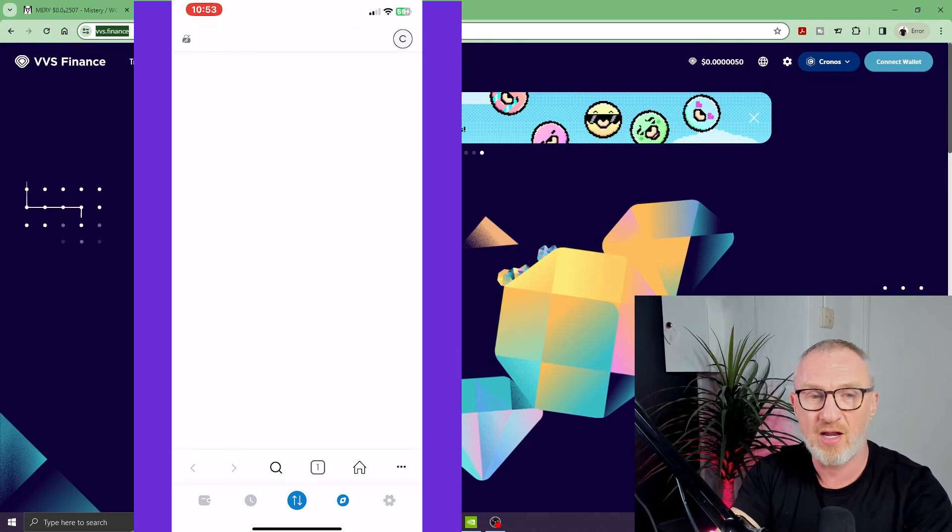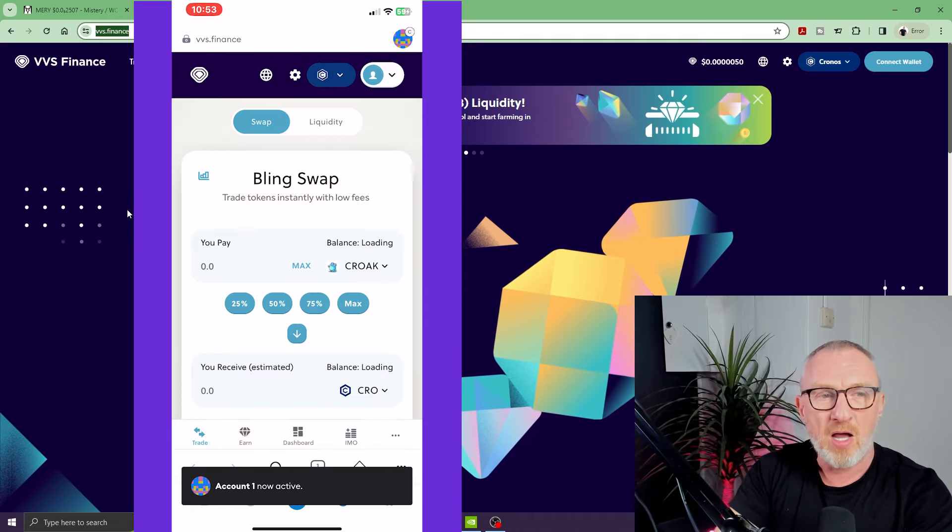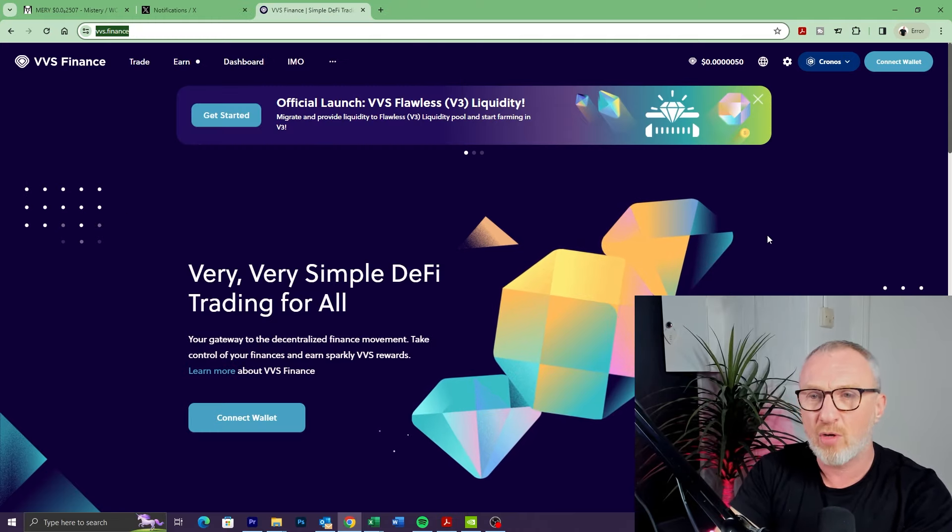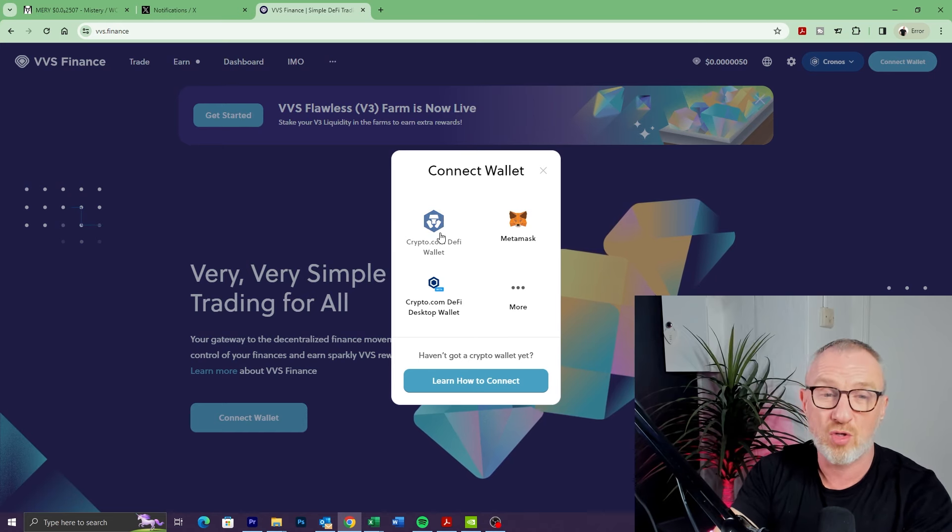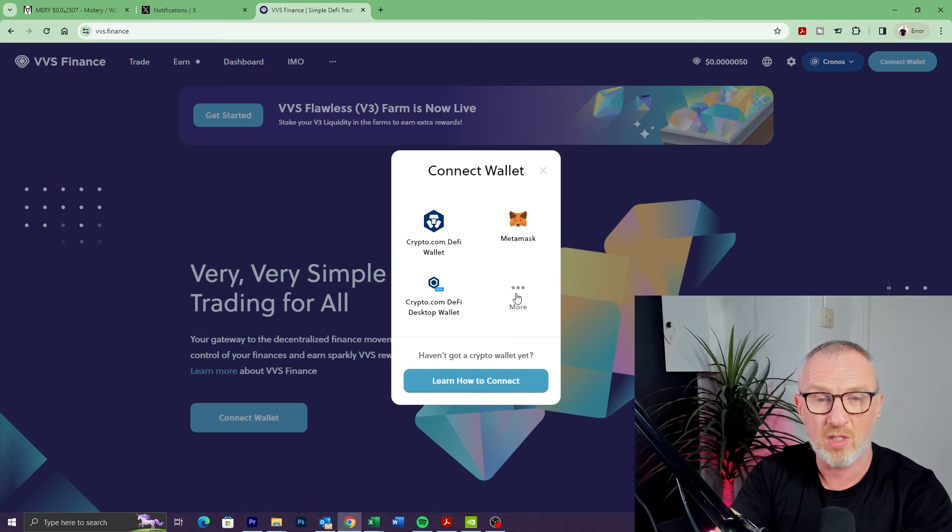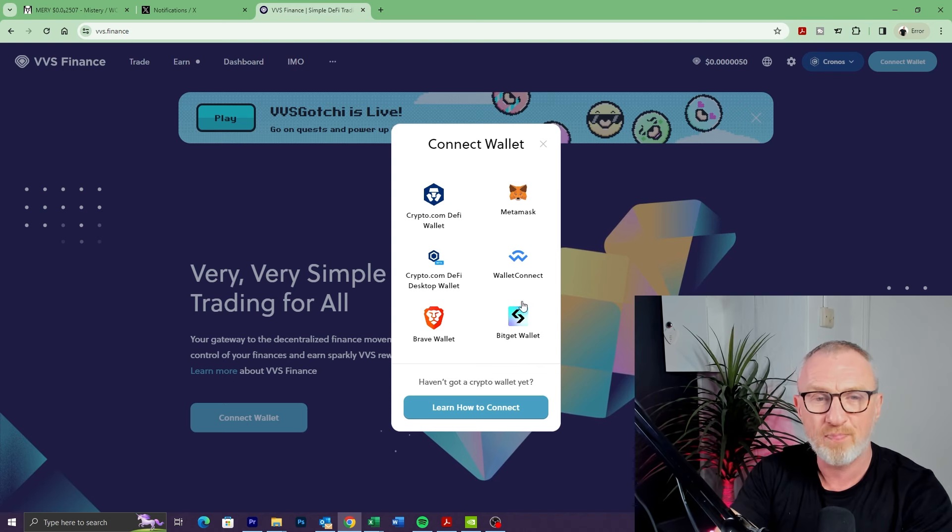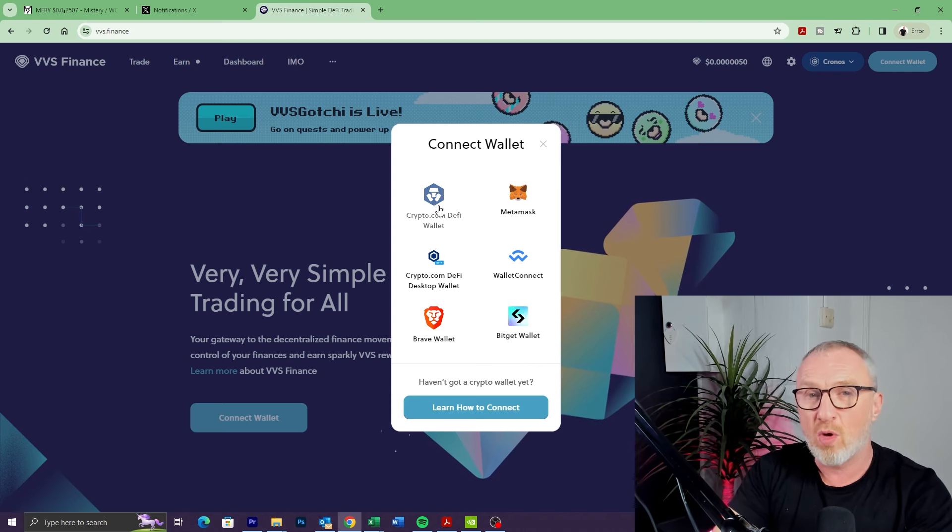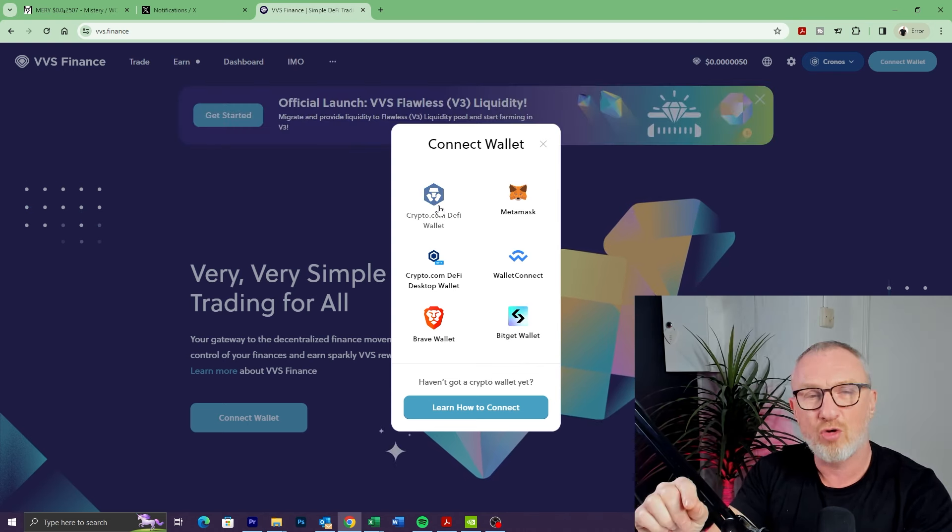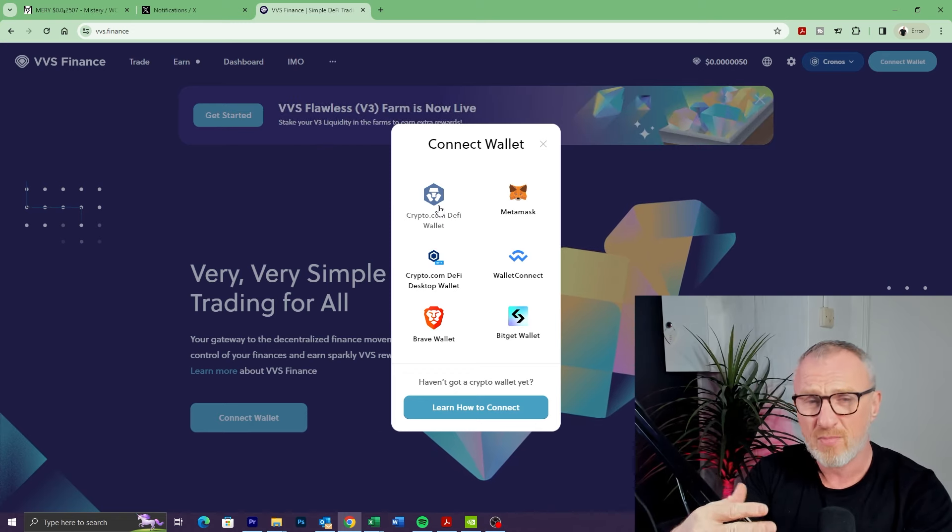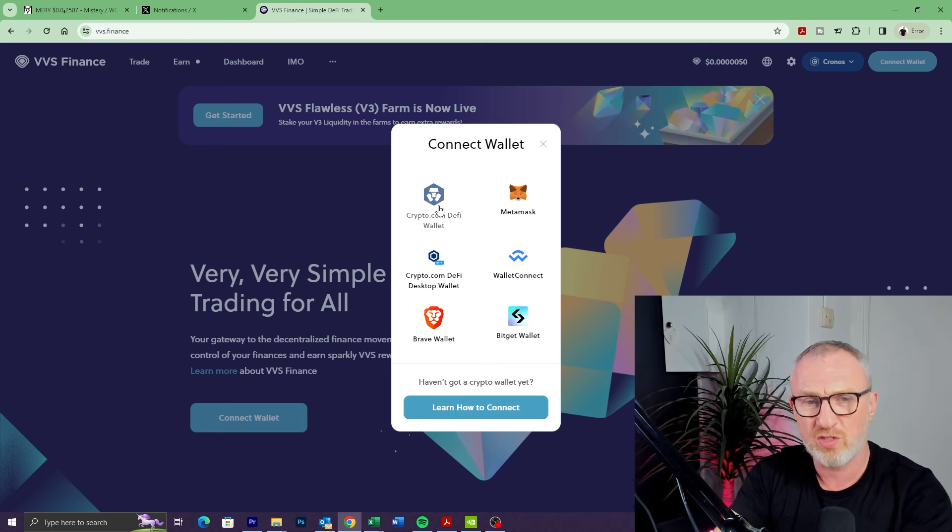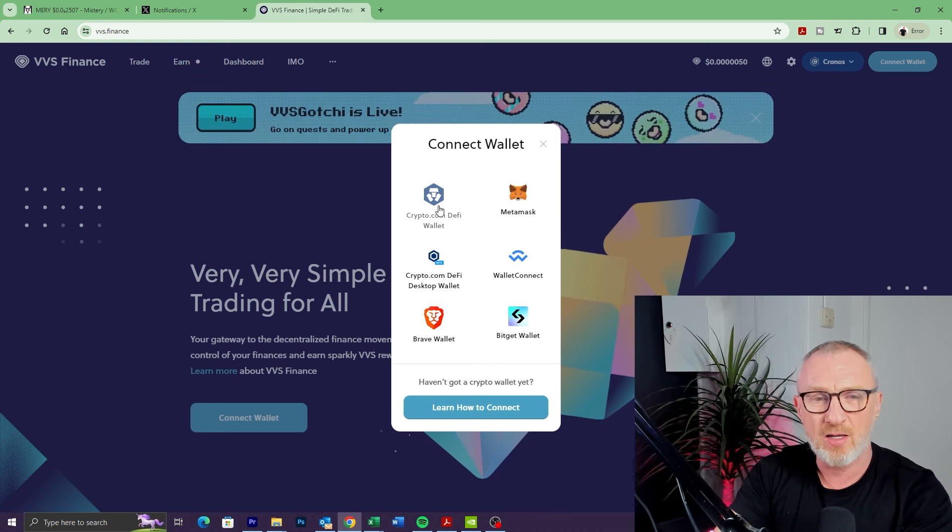I'm on the web browser here. I'm going to connect my wallet by clicking Connect Wallet at the top. Now you can connect to your Crypto.com DeFi wallet, you can connect MetaMask, or other wallets by clicking the More button here. I'm going to use Crypto.com DeFi wallet. If you don't have this on your Chrome browser, you'll need to get the extension from the Chrome store and import the wallet using your seed phrase.